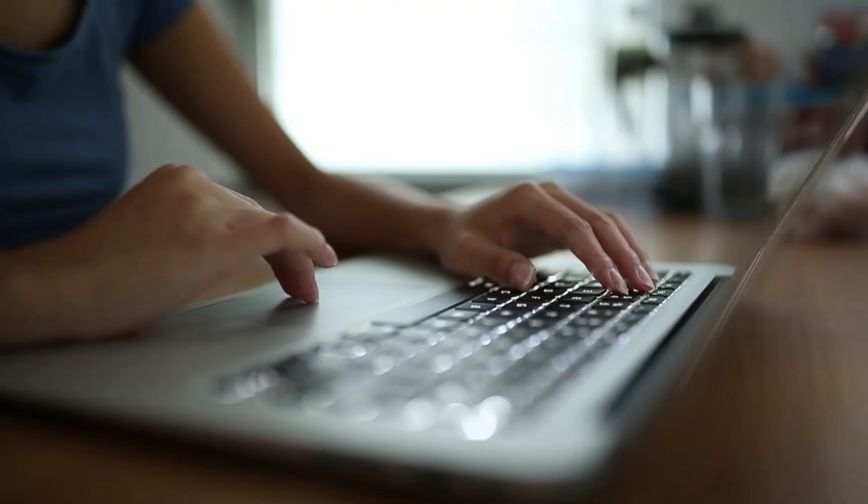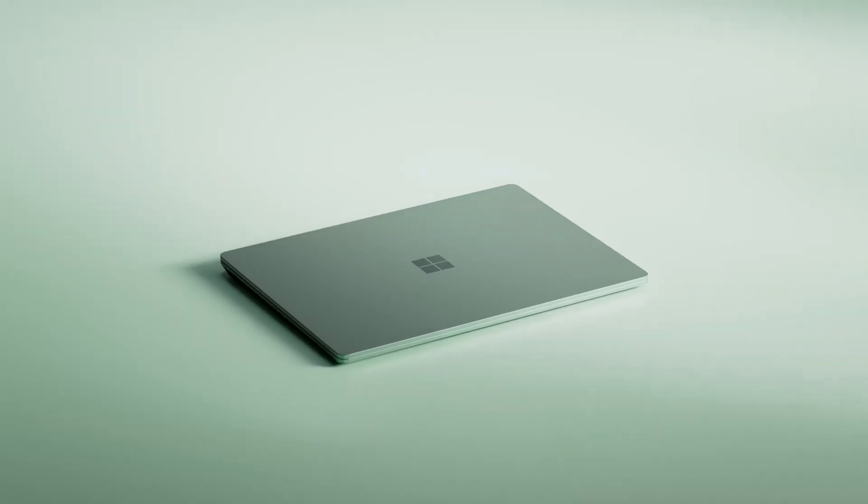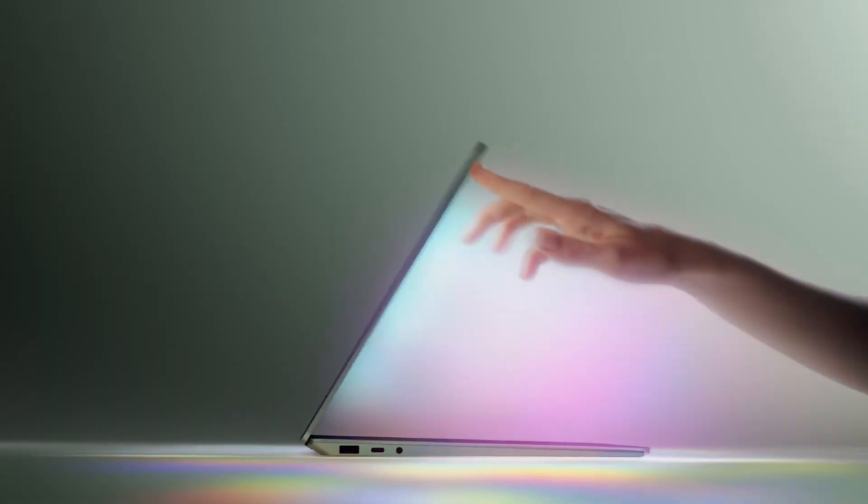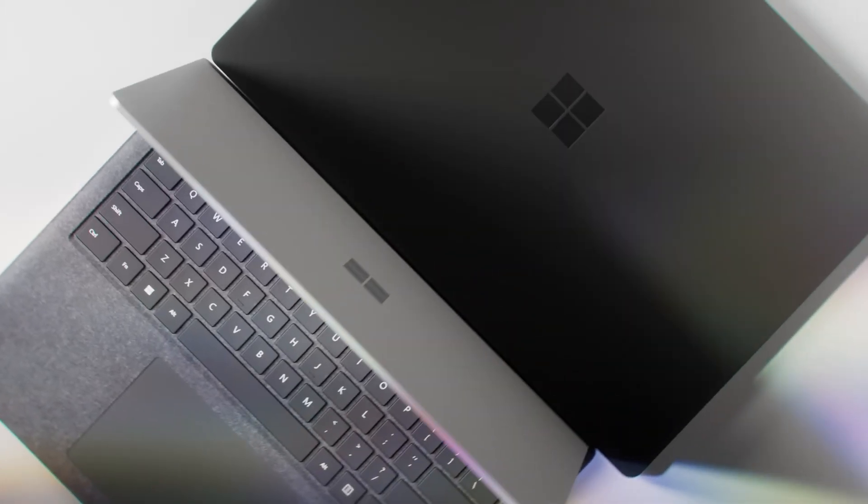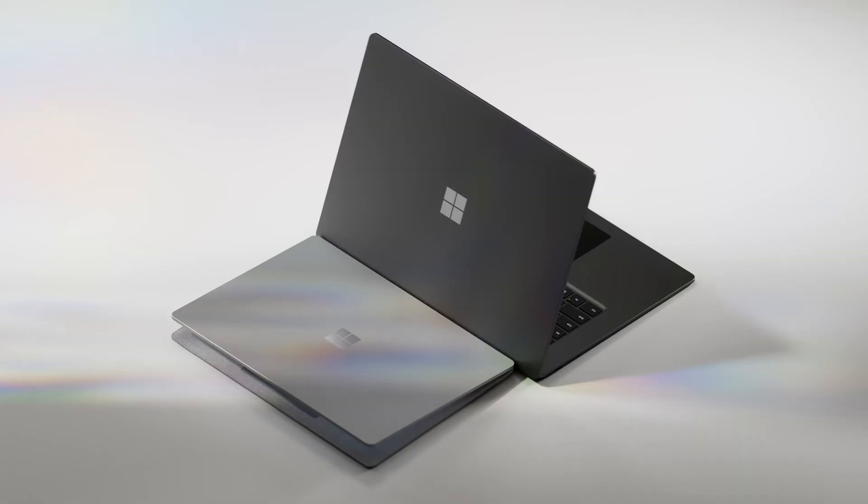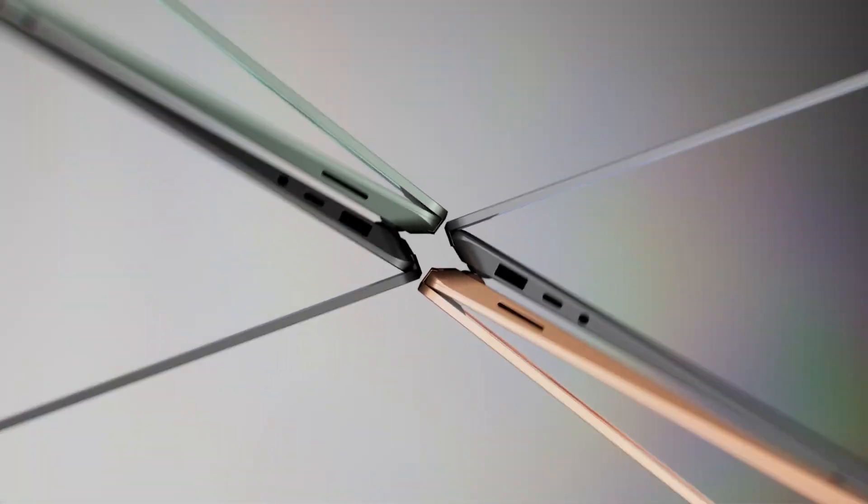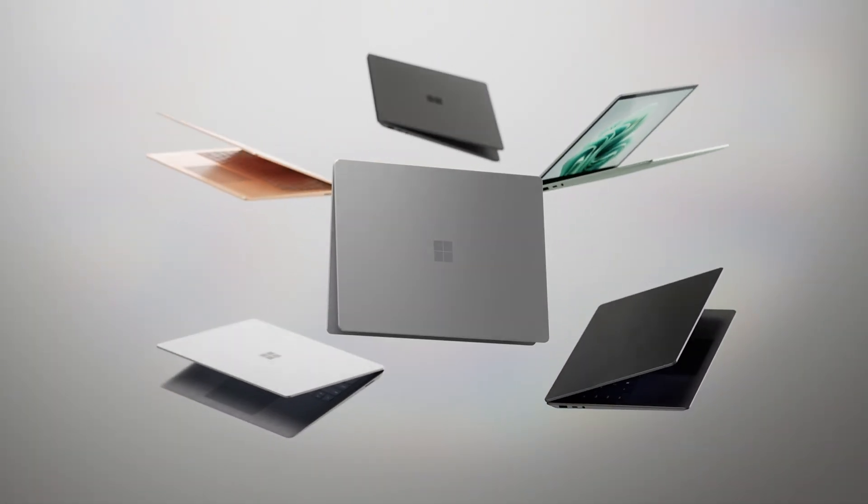For those unfamiliar with the Surface range, these laptops boast premium construction, featuring an all-aluminum chassis reminiscent of the MacBook. The difference in build quality is stark, particularly if you've previously used lower-end plastic laptops.